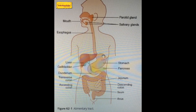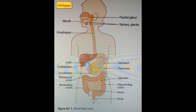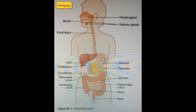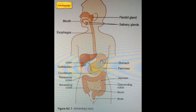Mucus helps to prevent damage to the inner lining of the stomach. The inactive pepsinogen is converted into active pepsin with the help of HCl. This pepsin helps in the digestion of proteins. So the functions of the stomach include HCl, mucus, and pepsin.